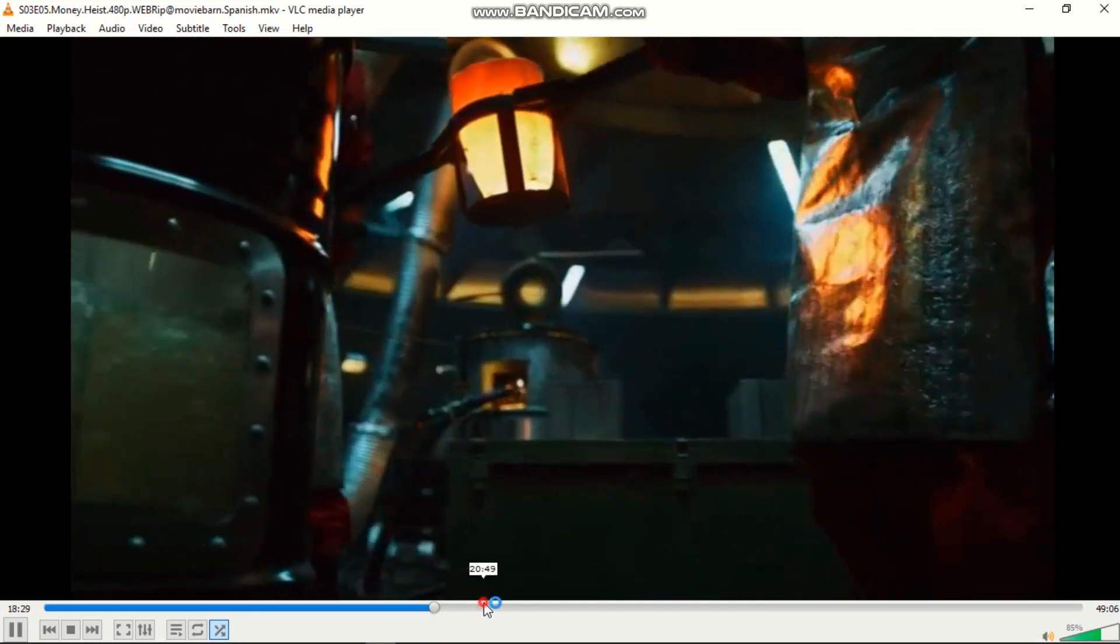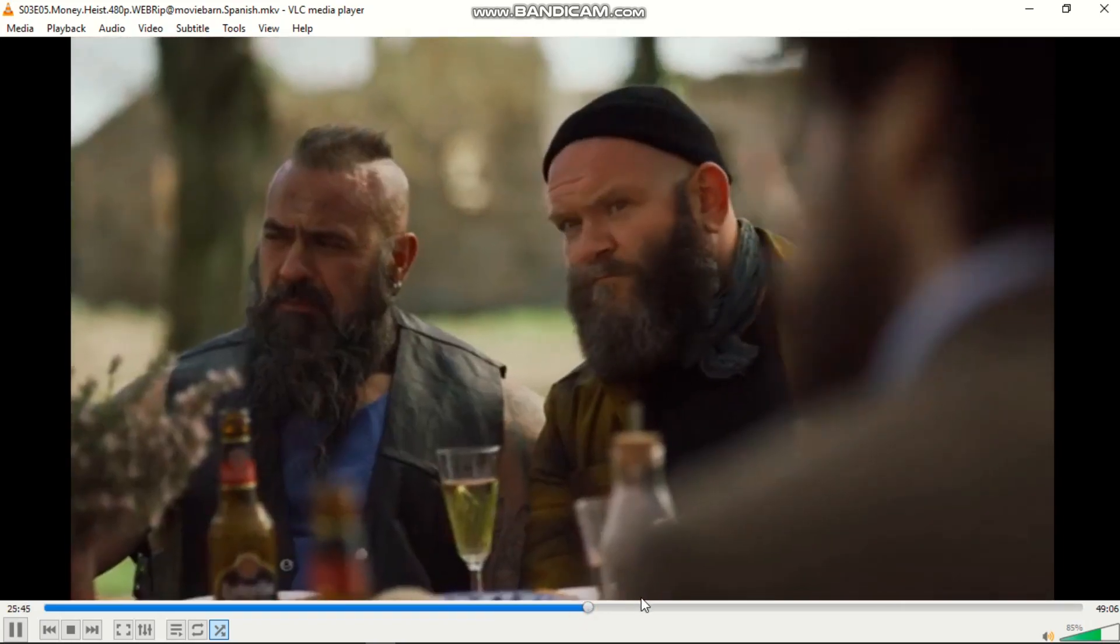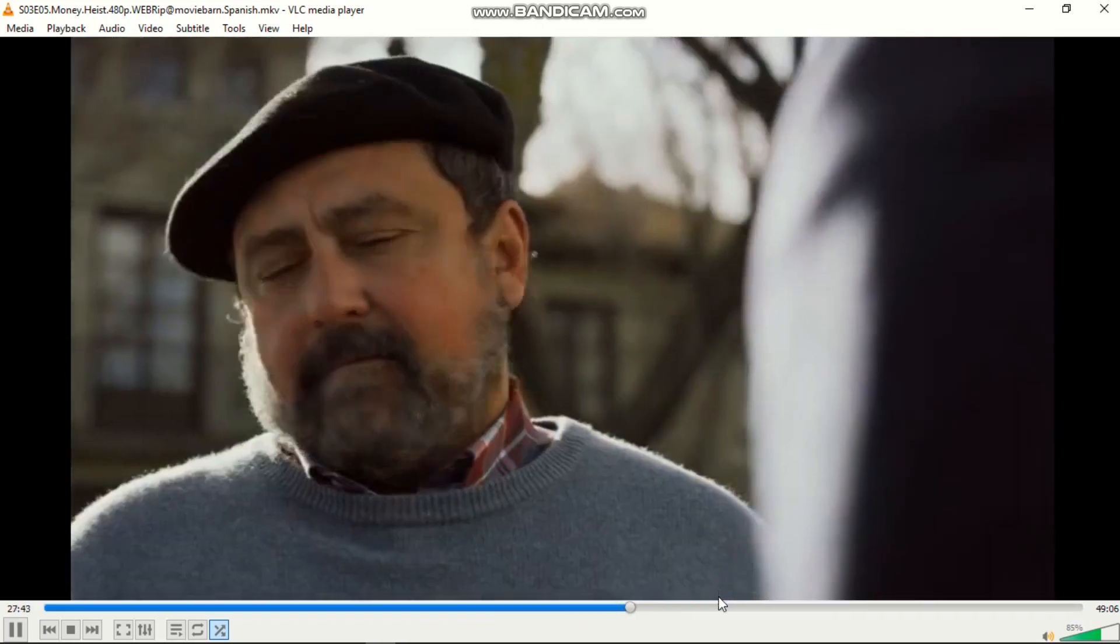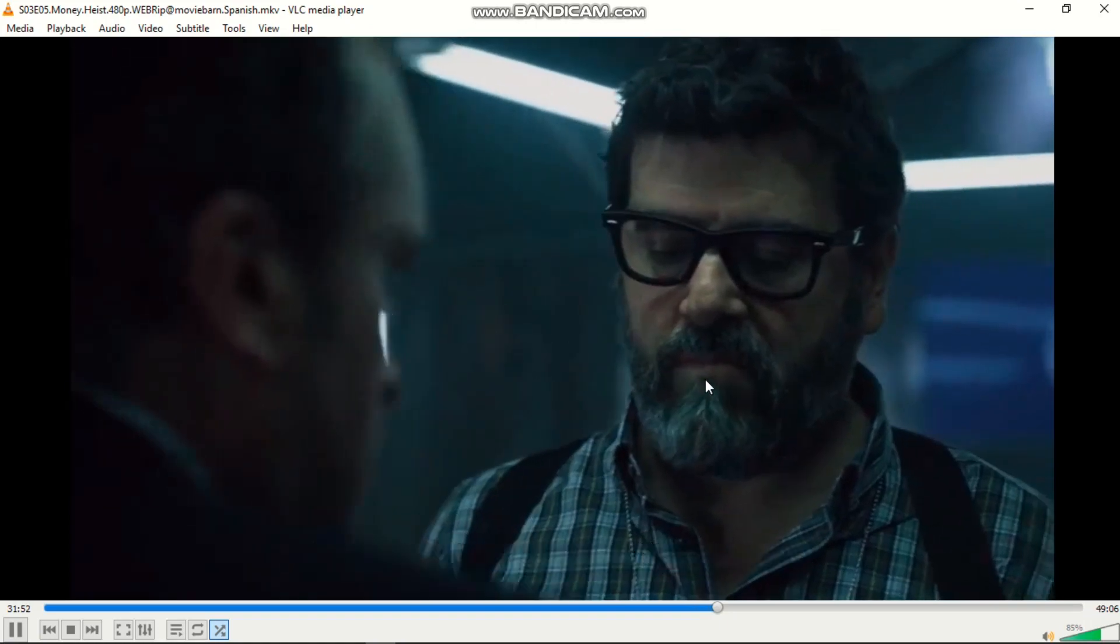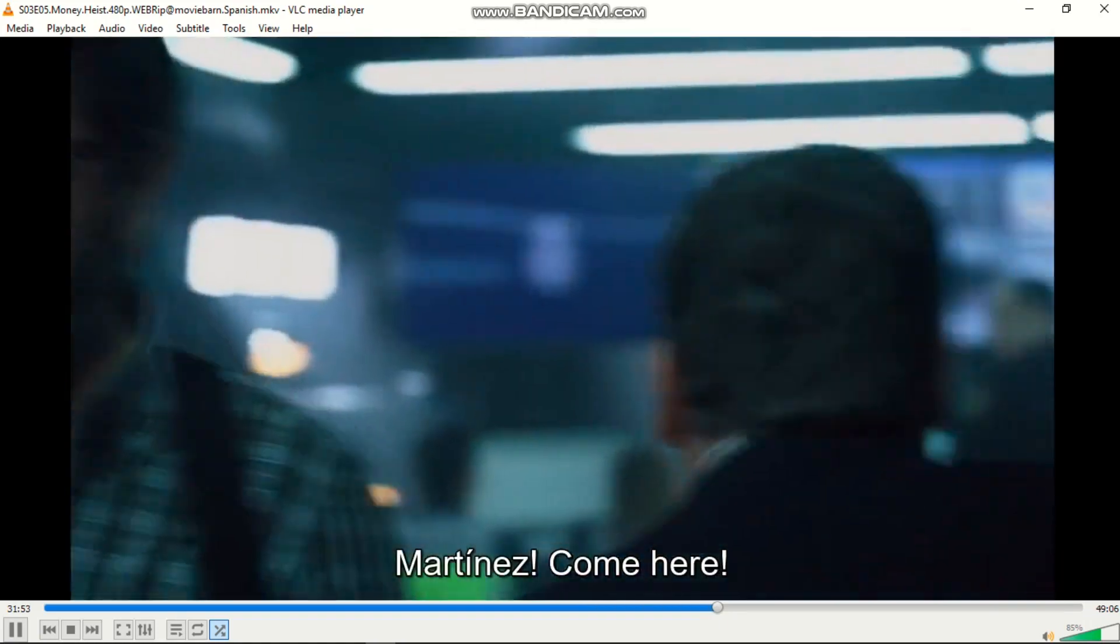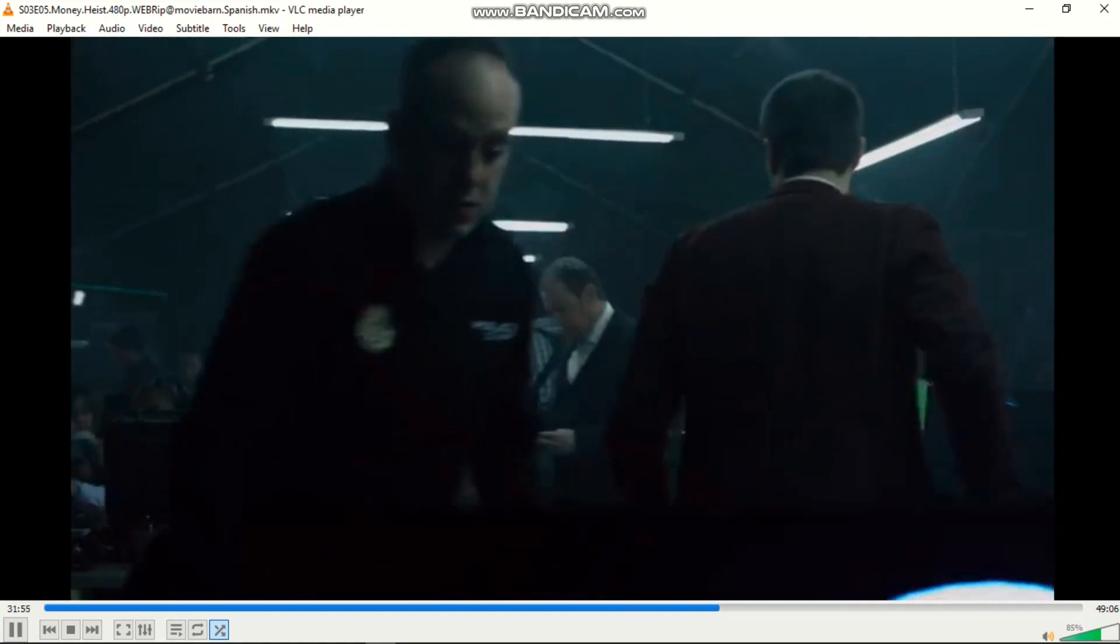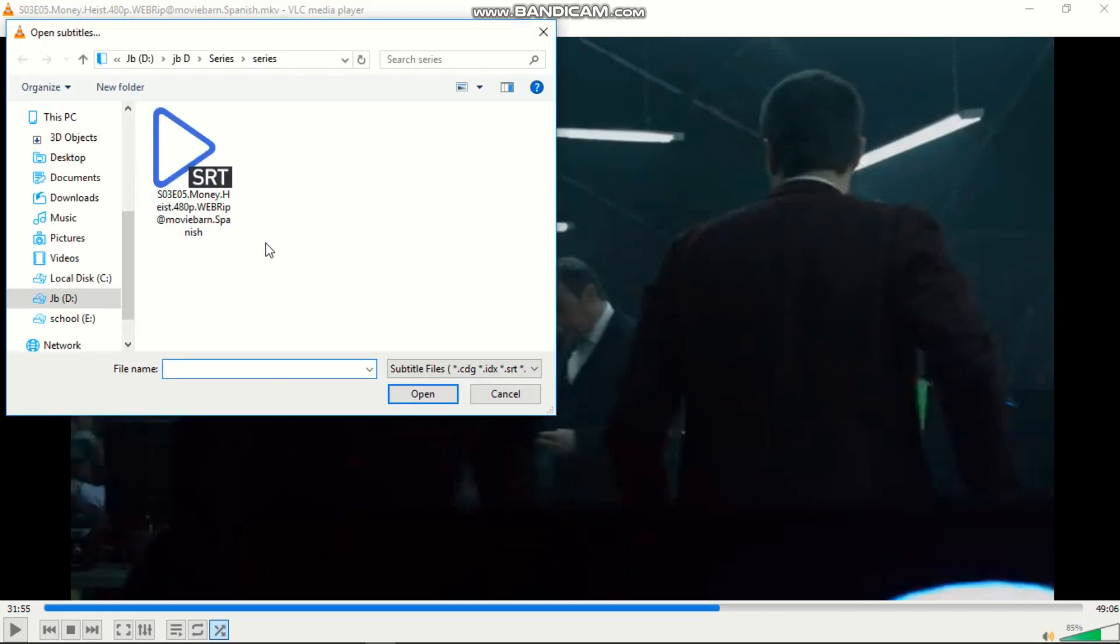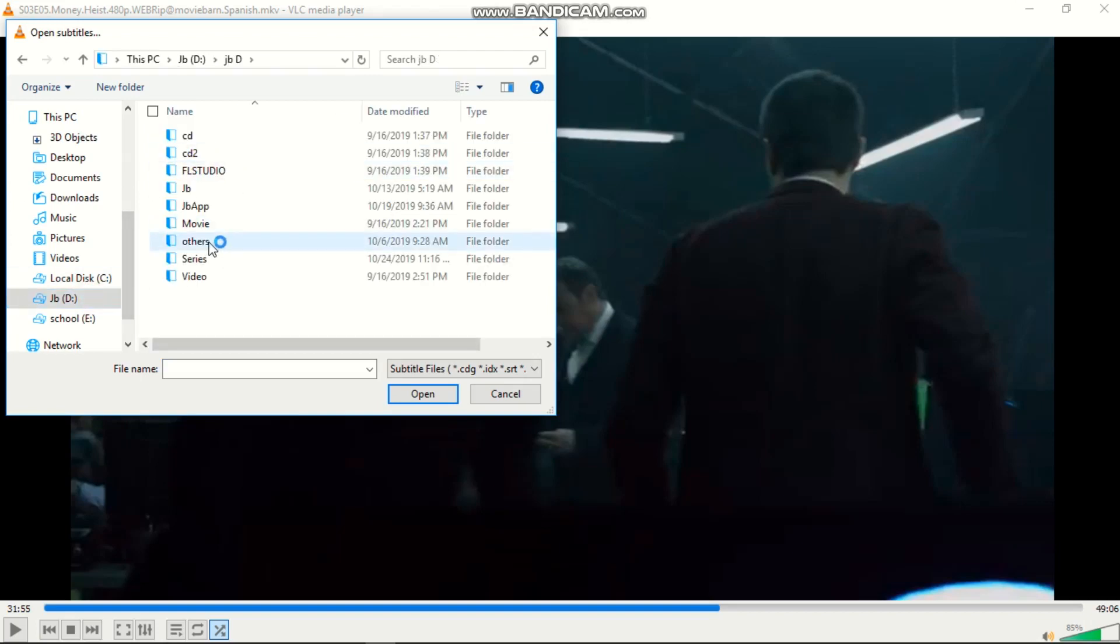If you don't see the subtitle but you already downloaded the file, you can go to Subtitle, then Add Subtitle File. Go to Add Subtitle File, then go to your directory where you stored your subtitle file.